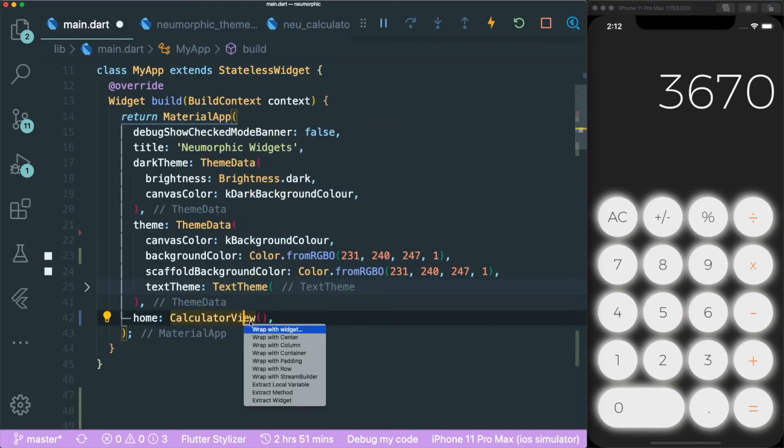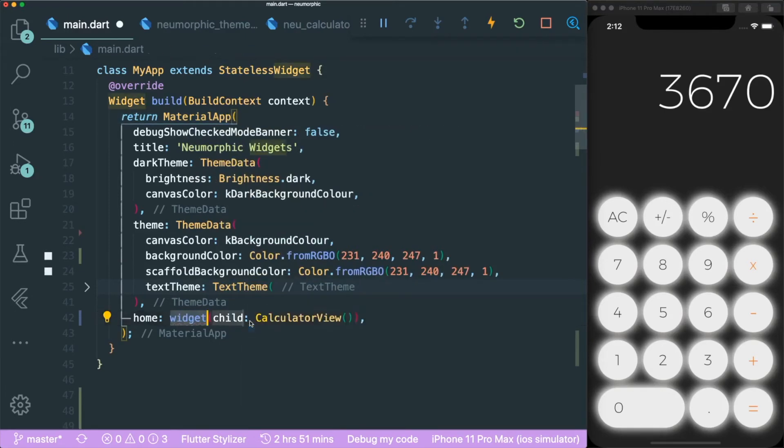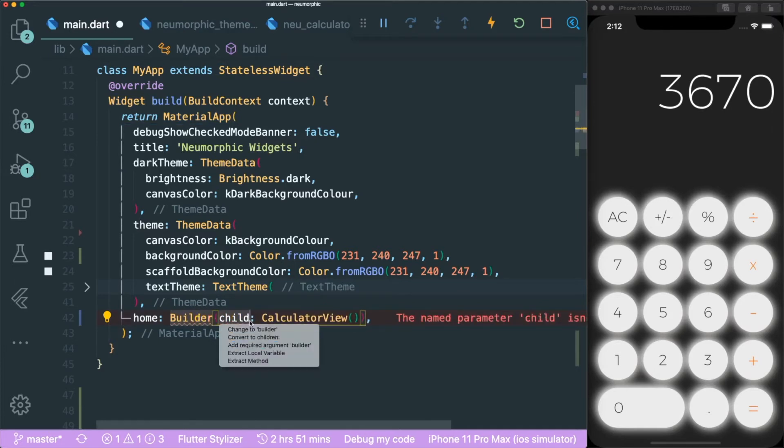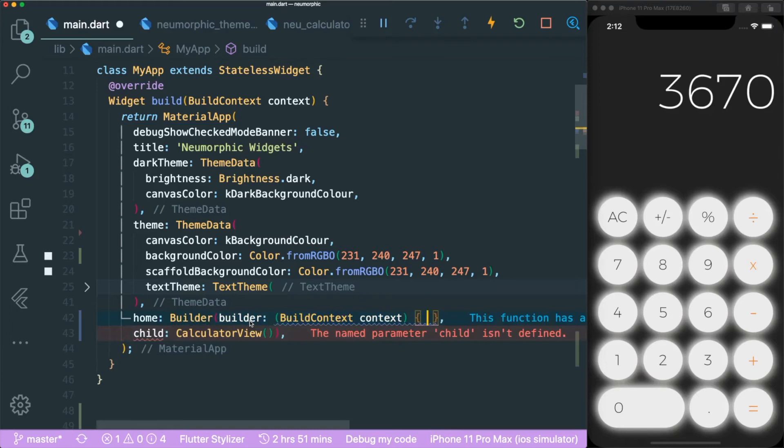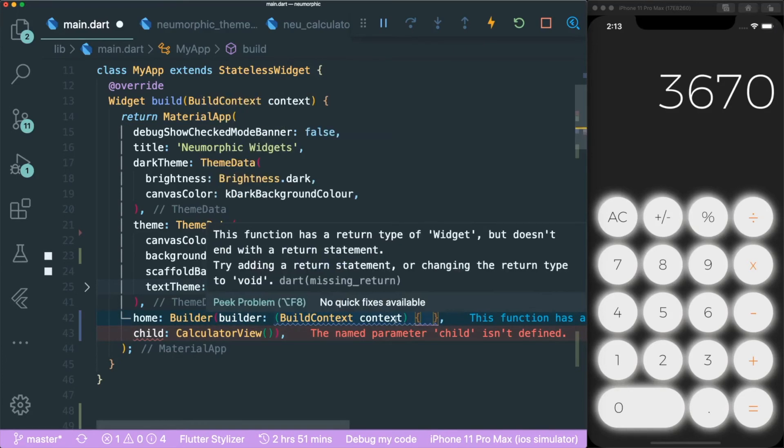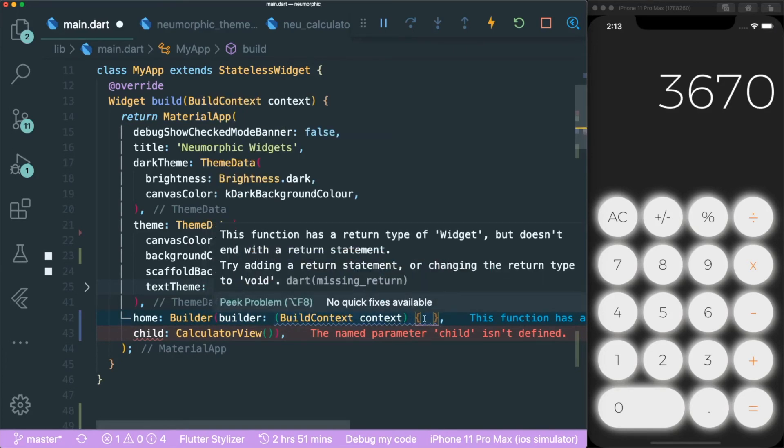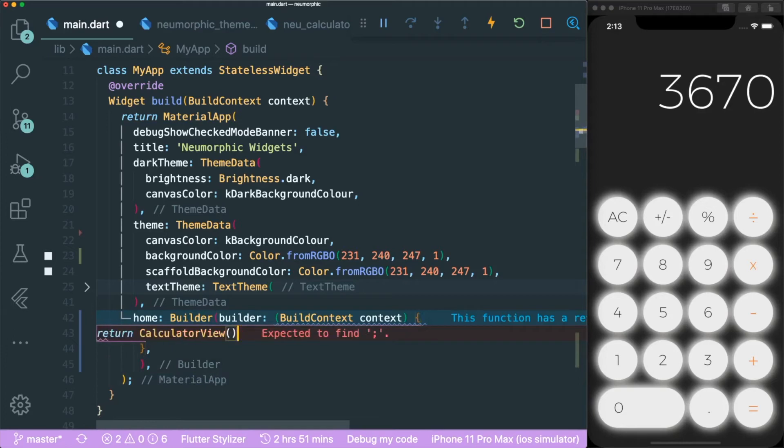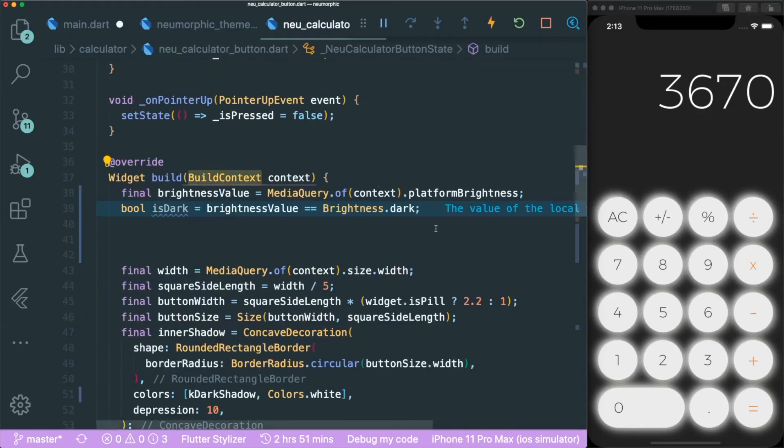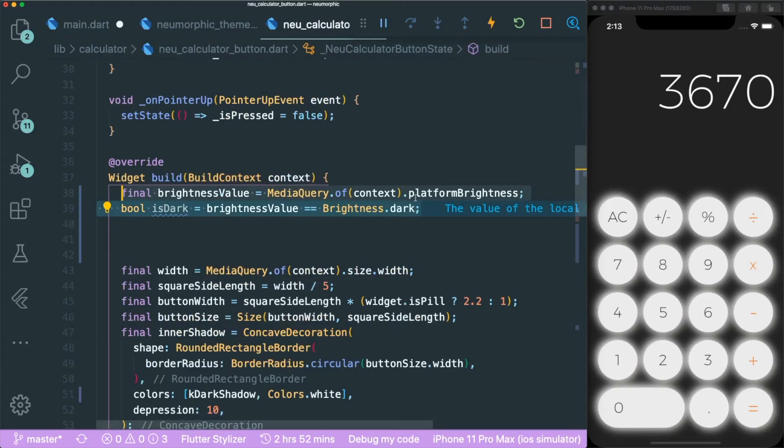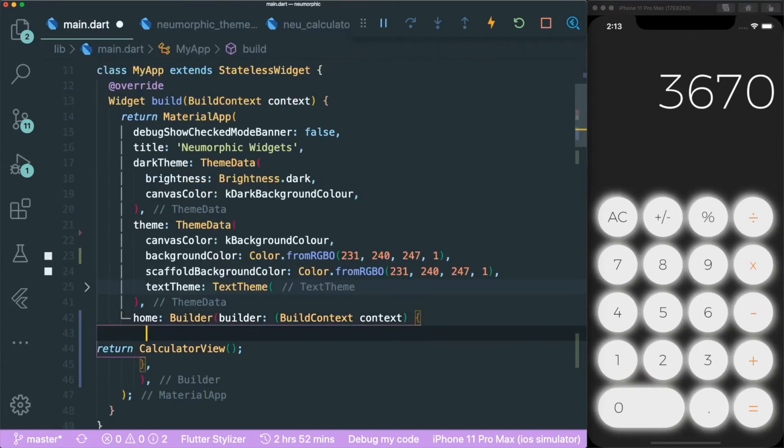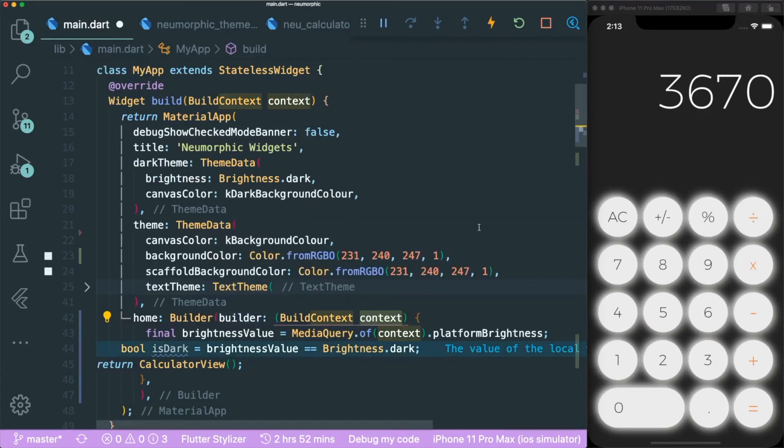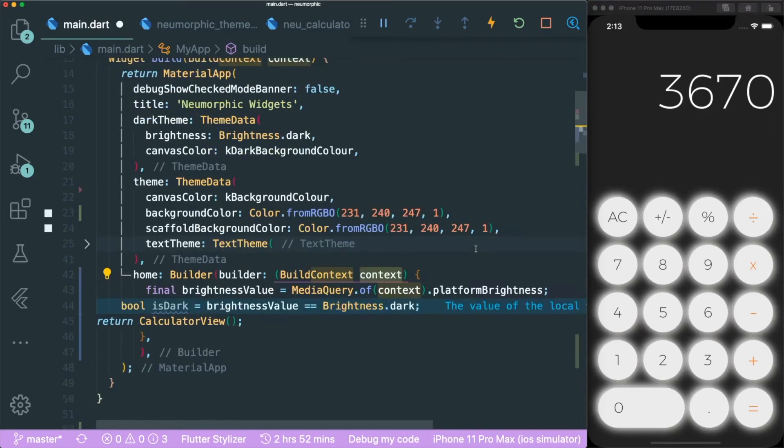Well, you can wrap this existing widget using this widget called builder. What builder does is it gives us this build context that we can use. We can just return our calculator view and at the same time, we can use these two lines of code into the builder widget. We are able to get a build context without creating a new stateless widget. That's pretty cool.